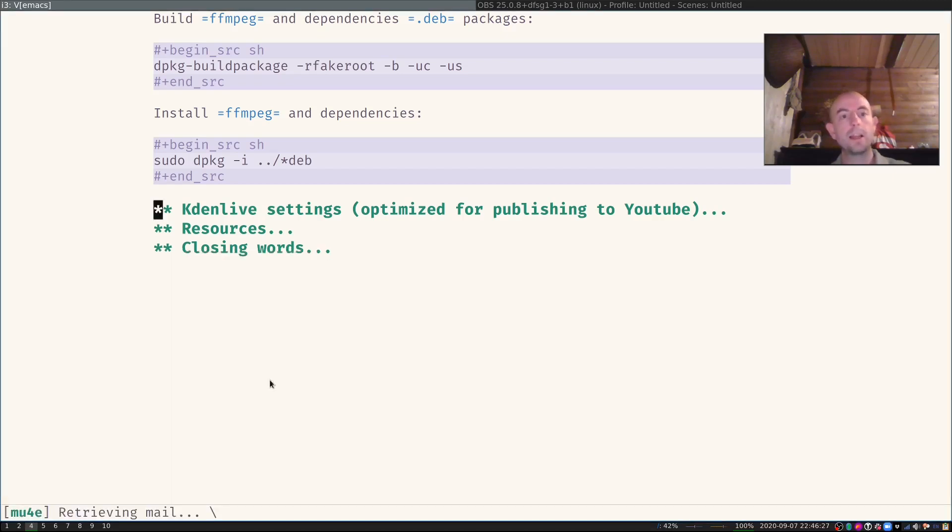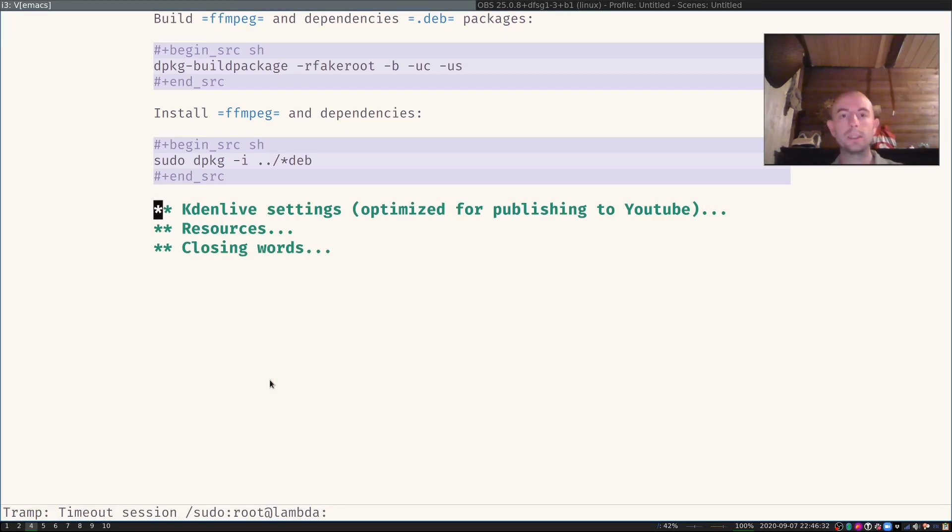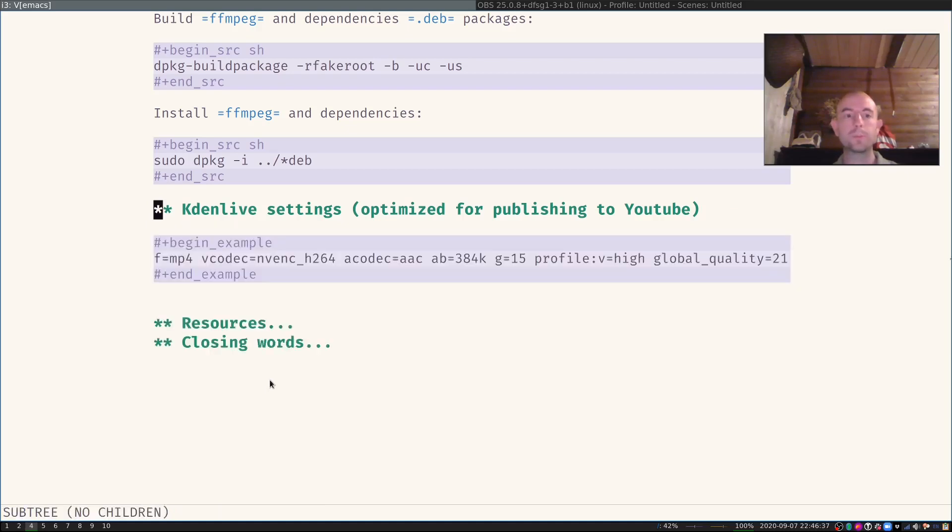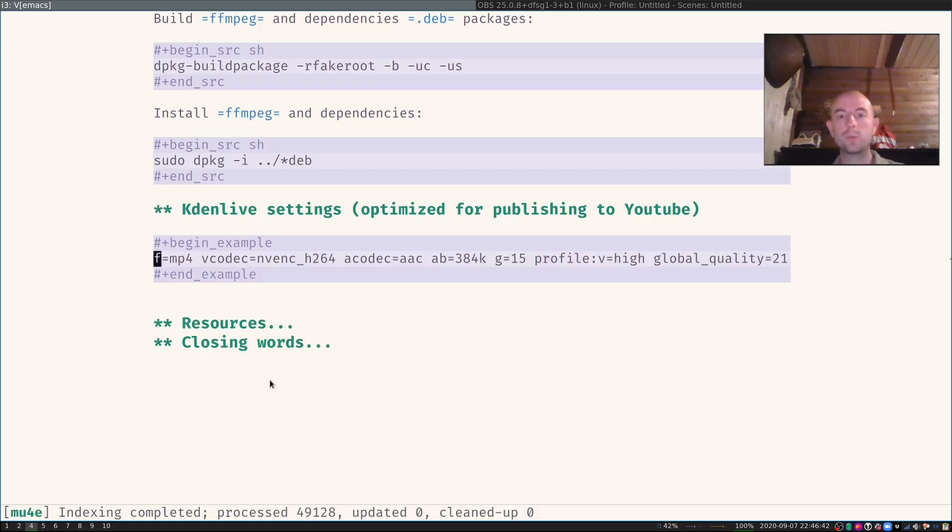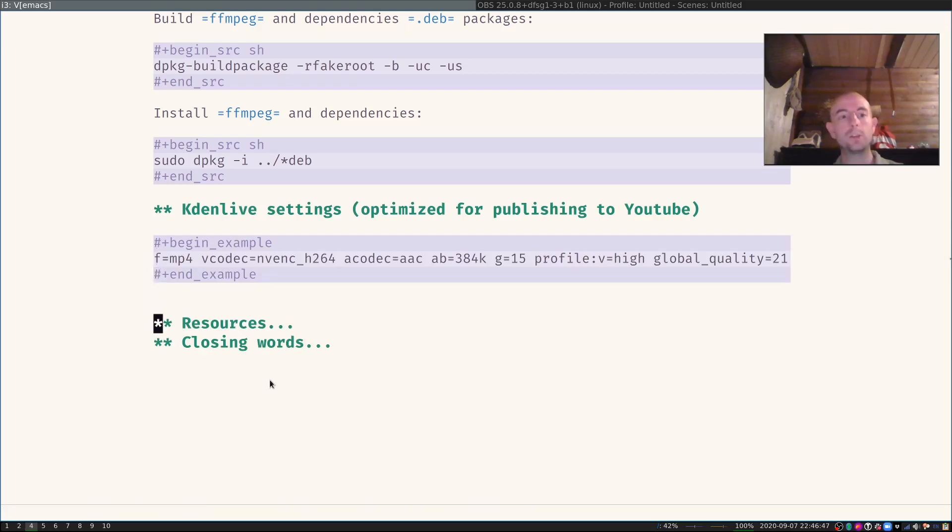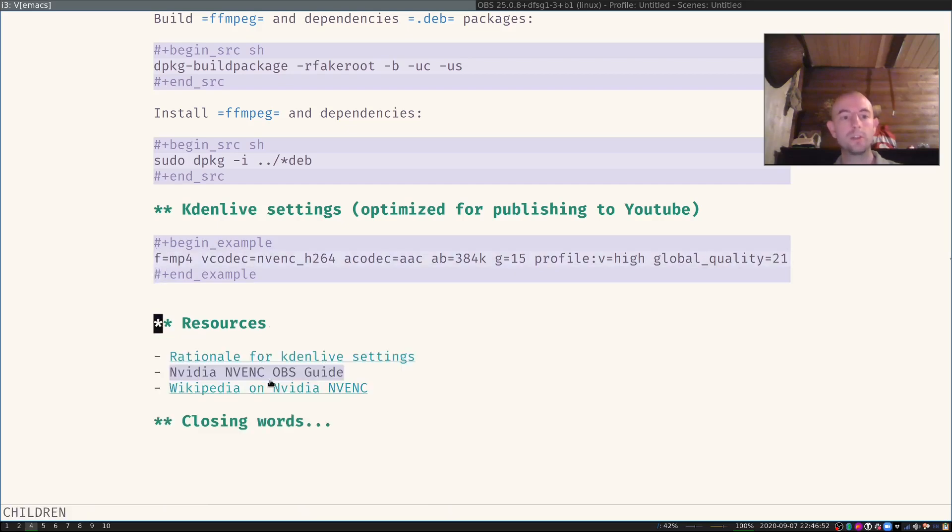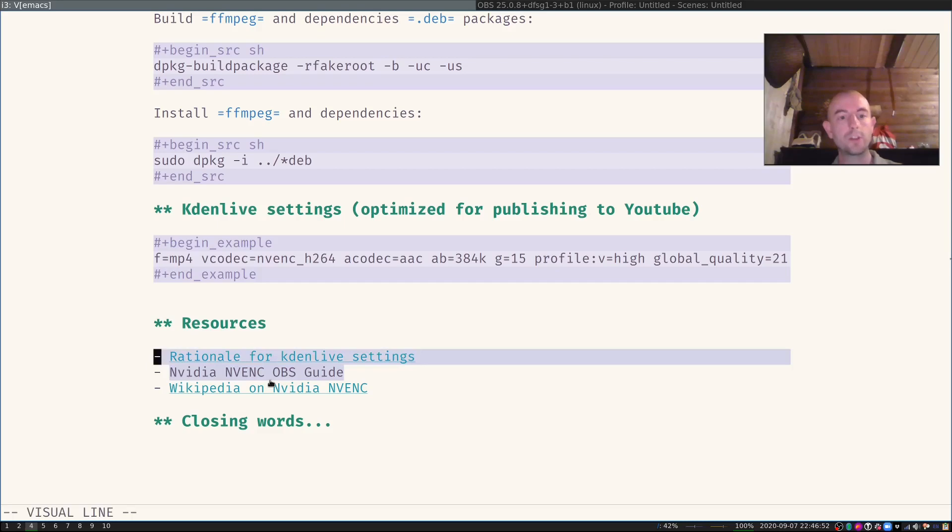The last thing I did is I use CadenLive for cutting and encoding videos. And I have some settings here that work well for me. They are optimized for publishing to YouTube. To be fair, I completely copied those settings from someone else. I have the link in here under the rationale for CadenLive settings.